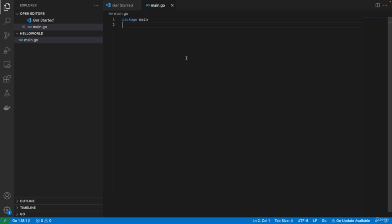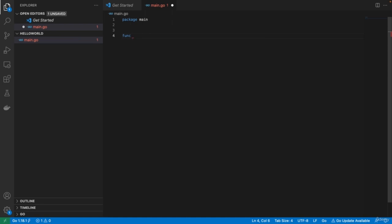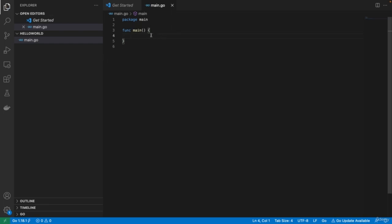If you want to execute this file as an executable, Golang is going to look for the function main. If you want to write a function, we type func, a space, and then the name of the function. We'll use the function main — when we execute this file, this is the function that's going to be executed. We have two brackets after main because there are no parameters. To define the start and stop of this function, we use curly brackets. This is actually our first Golang program that should be executable, but it won't do anything because we haven't written anything in between.